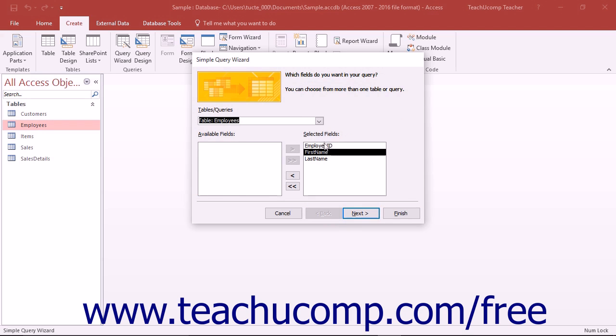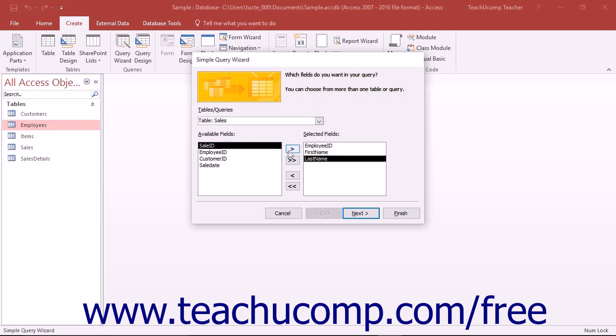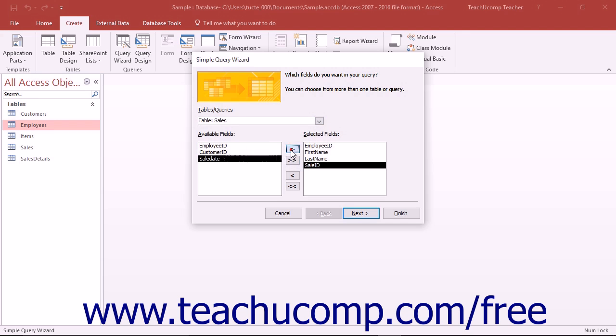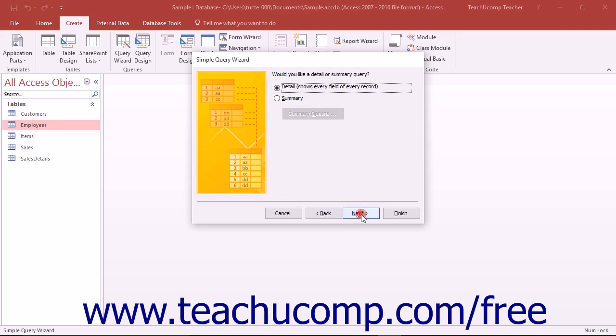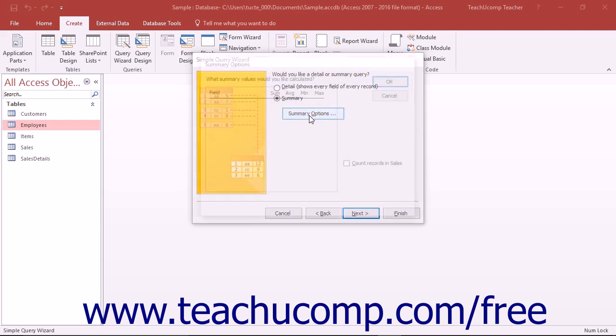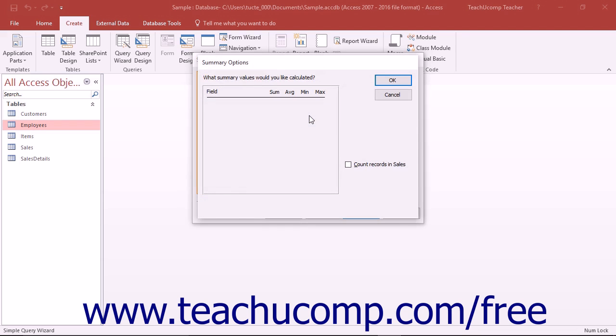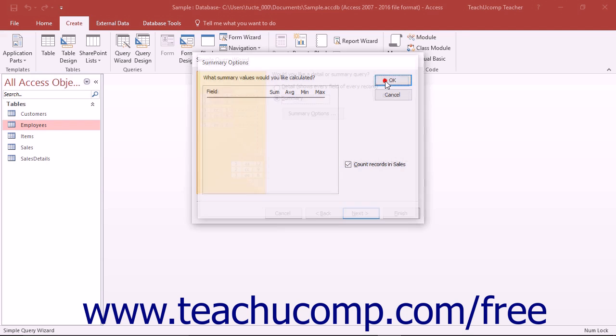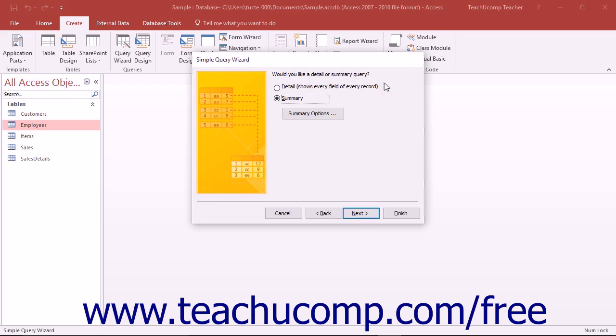If, however, you picked data fields from two or more related tables, then when you click the Next button, you will instead view a second screen which asks if you would like a Detail or Summary query. You can select the option button for the type of query that you want to create. If you select Summary, then you will be able to click the Summary Options button to open the Summary Options dialog box. In this dialog box, you can select what type of summary to perform over a selected field. Make your selections, and then click the OK button to return to the Simple Query Wizard. Click Next to continue.